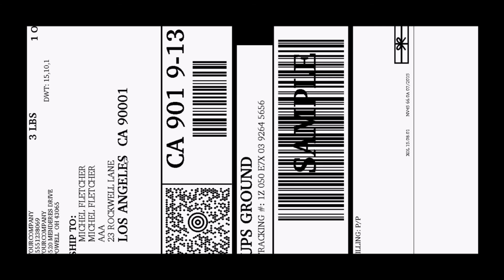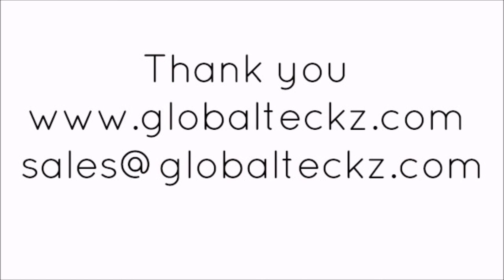So this was all about the integration of Voodoo with UPS, USPS and FedEx. For more information you can email us on sales at globaltex.com.